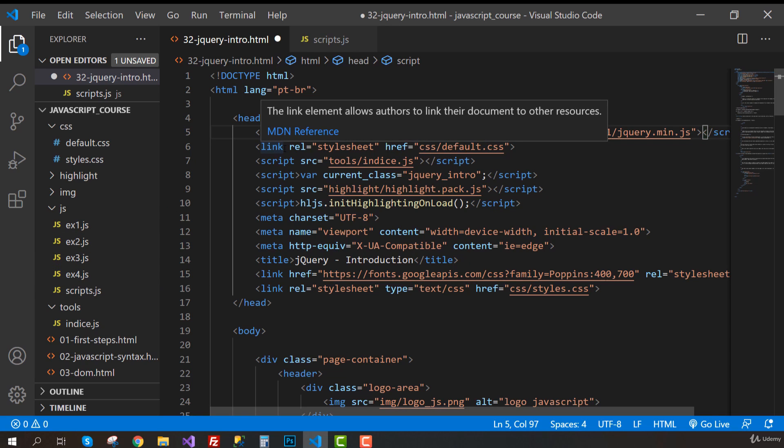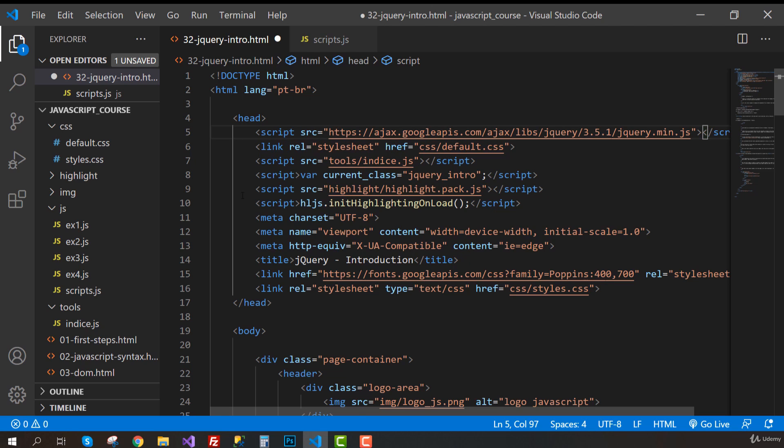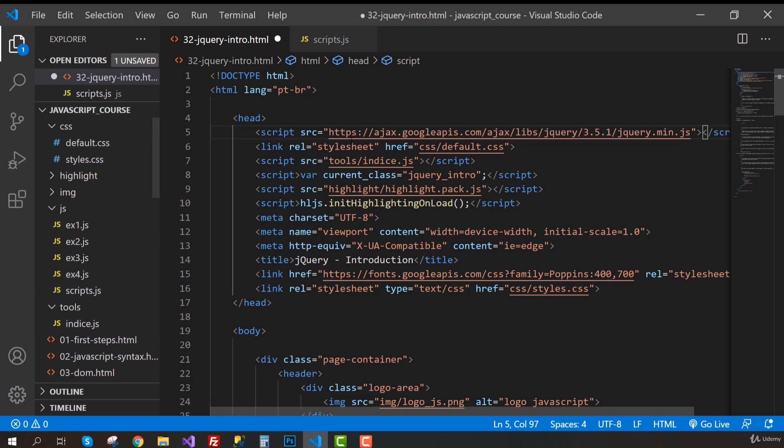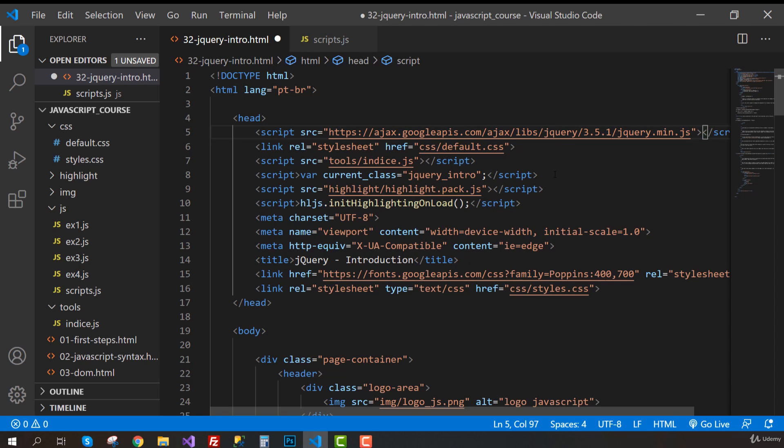This is actually safer when you're working on other projects. It's always good to have the jQuery file inside your project. But here for this course, it's not necessary. This link is reliable. This is never going to be down or removed. So we can just use this for our examples.